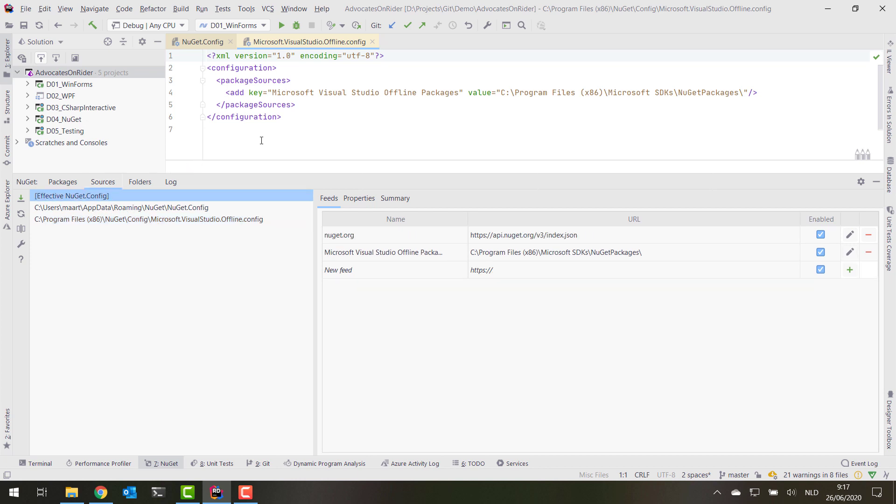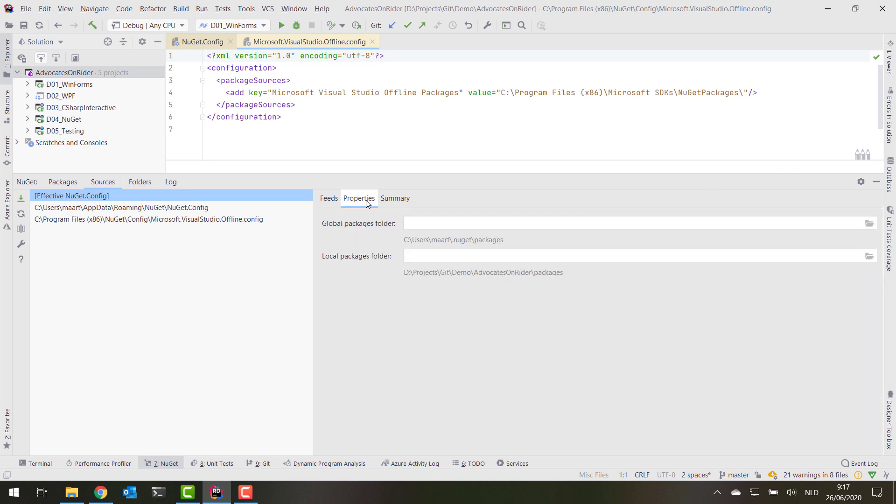Speaking about feeds, there's also a Properties tab here where you can specify where NuGet will download packages. So by default this will be in your user profile folder, but if for example you want to move all of the cached packages on your system to another hard drive, for example, you can set a path here and then Rider will respect that and install packages there, consume packages from there, instead of the defaults that is in your home directory.